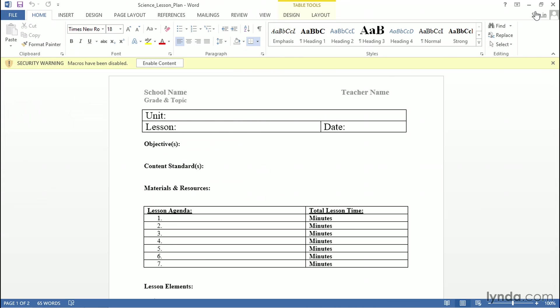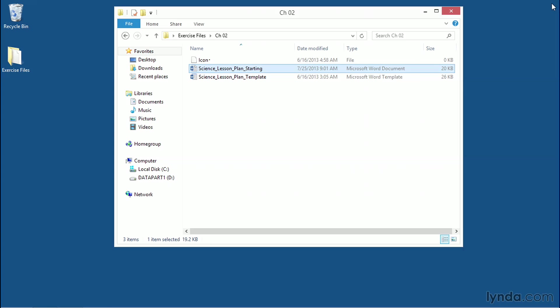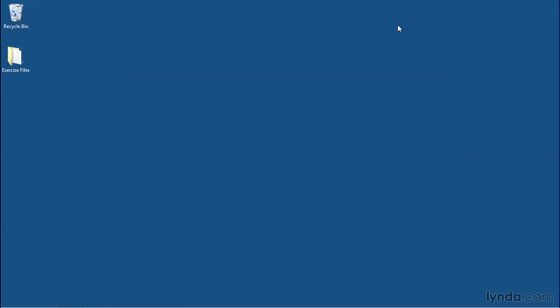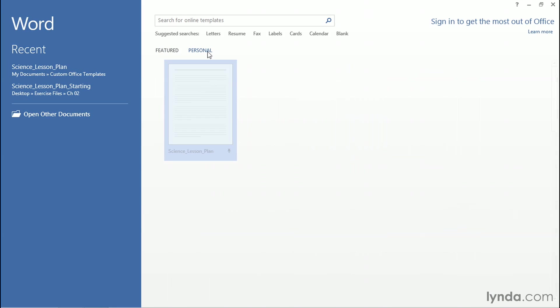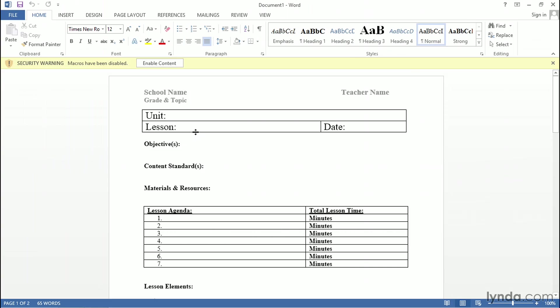Let's go ahead and close out of Microsoft Office by clicking the X in the upper right-hand corner, so that we can double-check to see if that template really has been saved. Open Microsoft Word. Click on Personal. And here's our Science Lesson Plan that we just created that's now available for use.